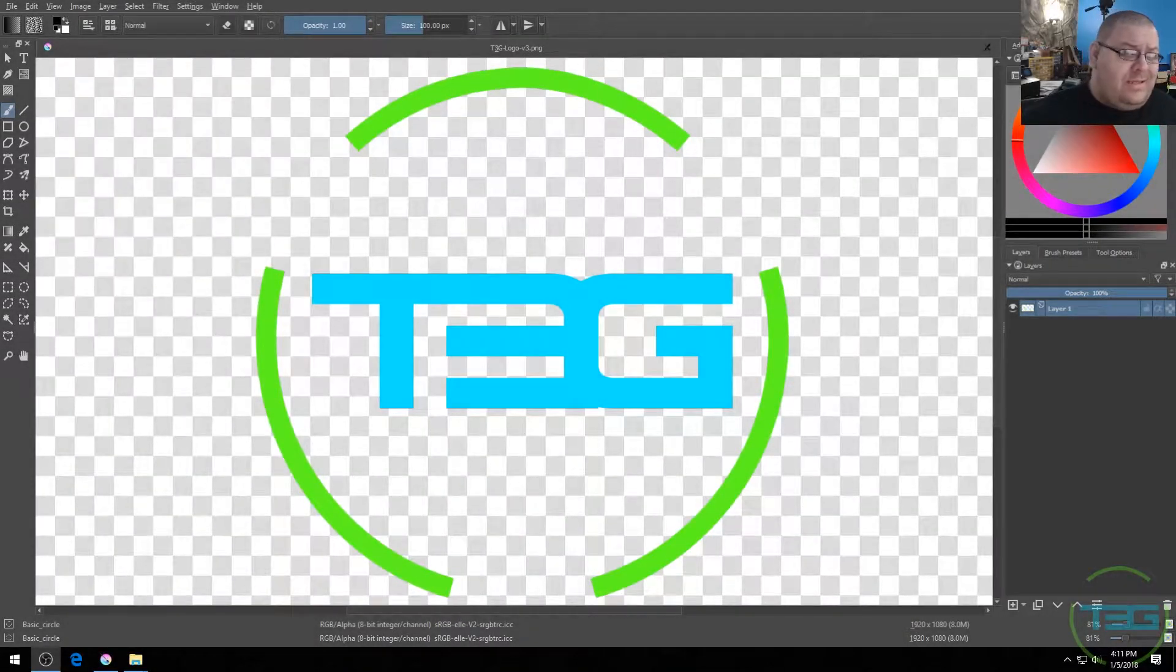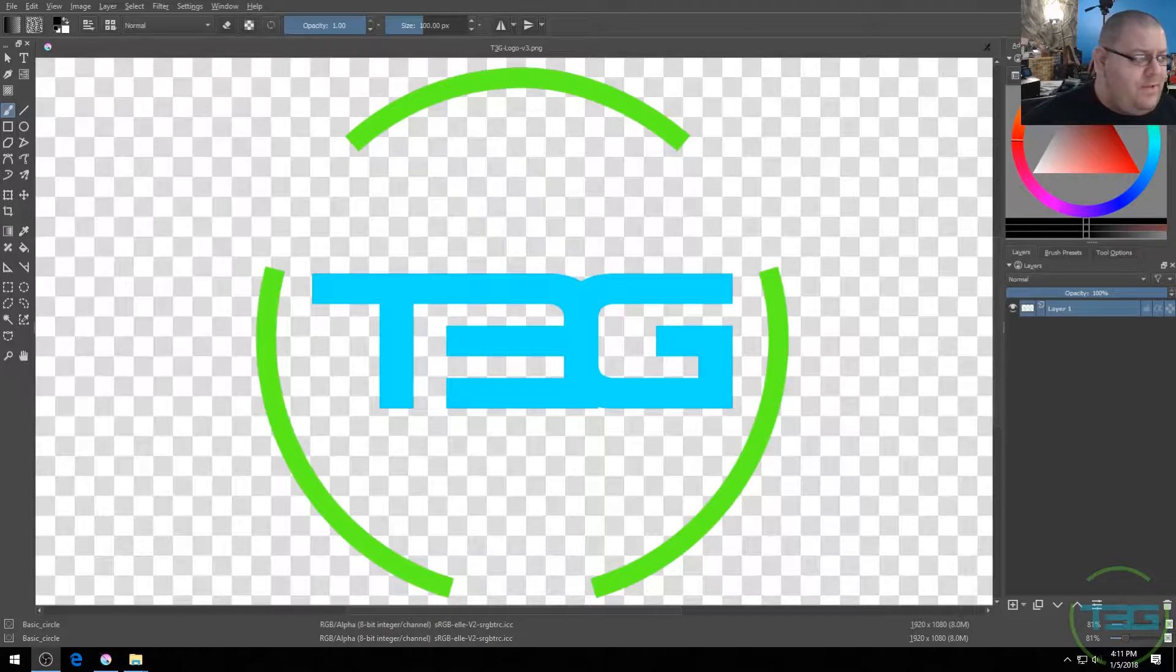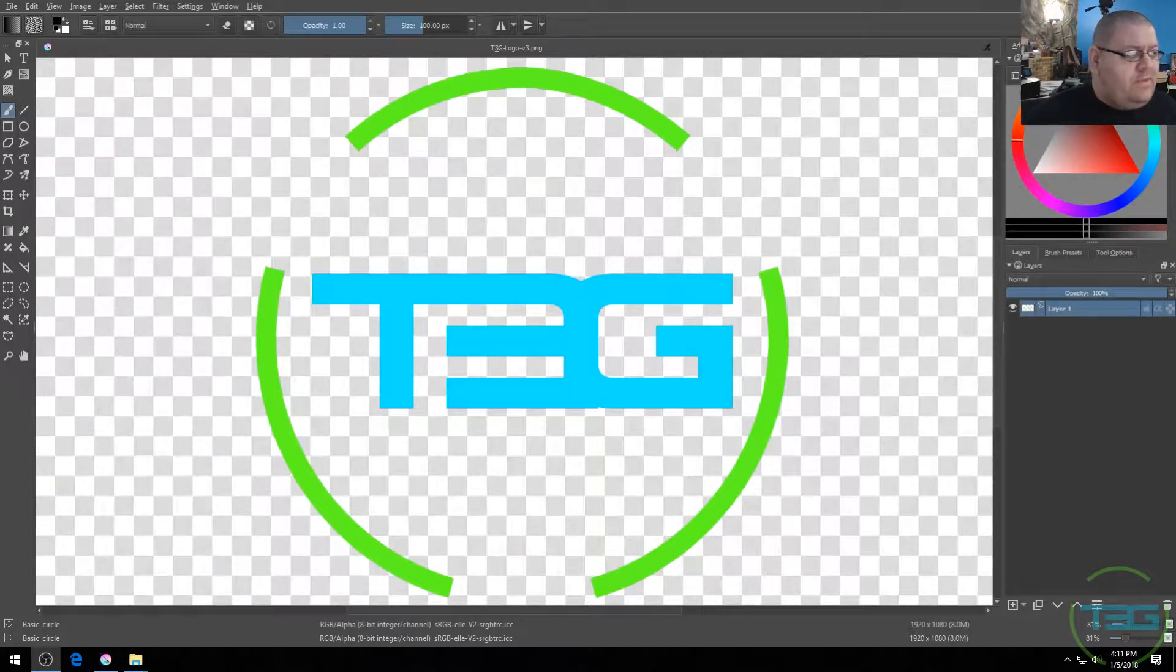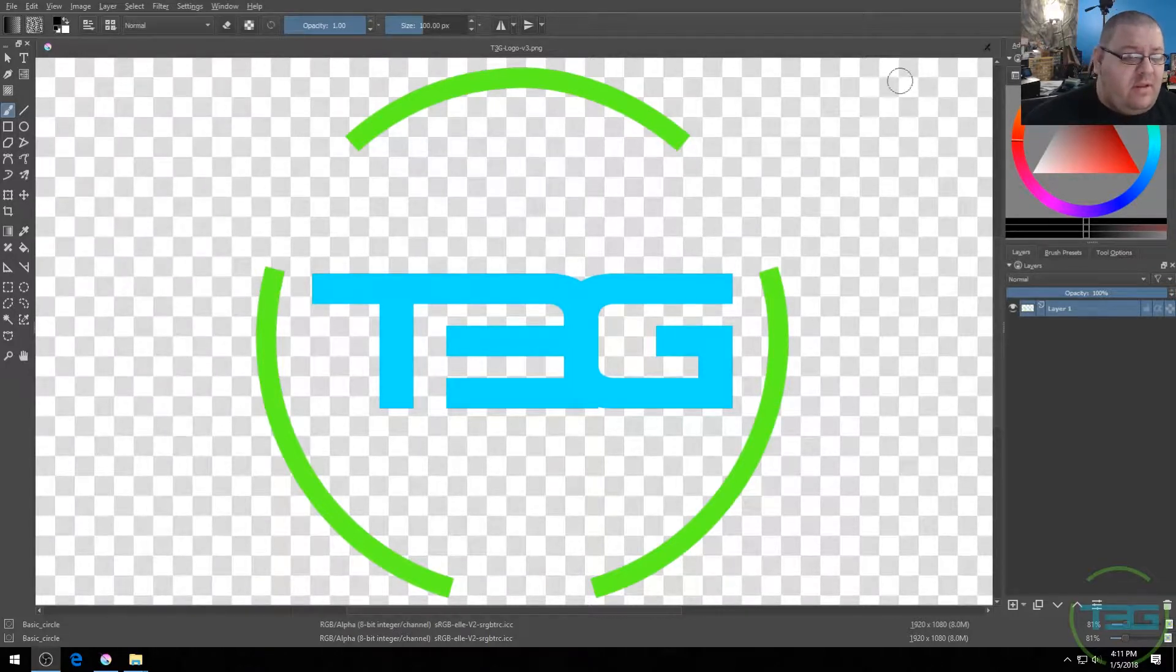So what we're looking at here looks a lot like Photoshop. If you know Photoshop even a little bit, this is very familiar in a lot of ways.